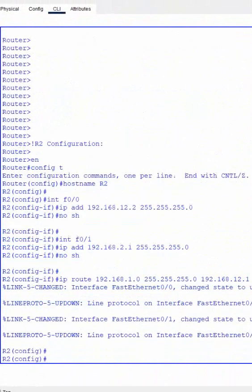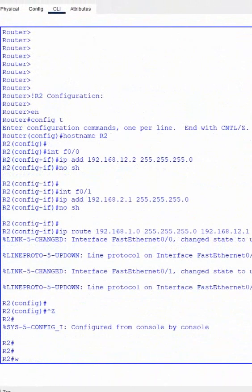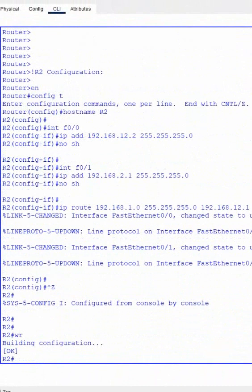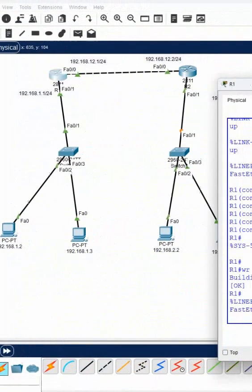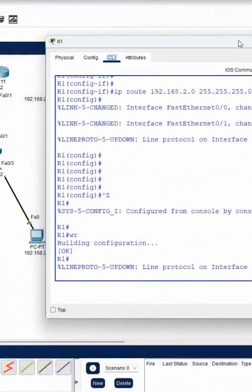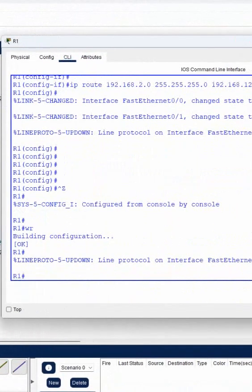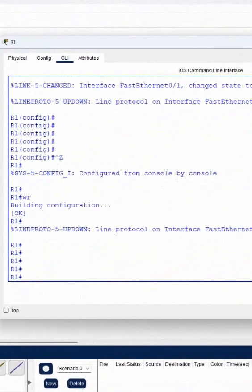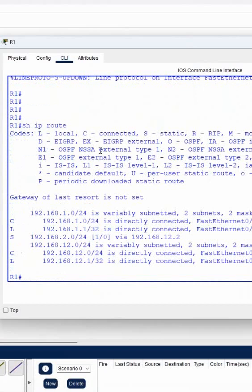Everything looks good — no errors. I can save the configuration. To check the routing table, as discussed before, we write 'show ip route'. You can see I am getting 'S' here.